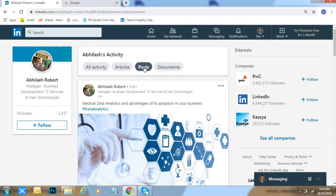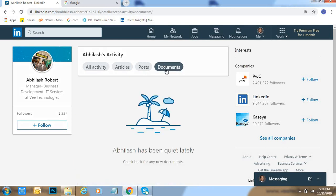Here, one week before he has posted something different like data analytics, document. If he has posted any document like resume, something different in Google document, anything here, so automatically that all documents will come under document section.